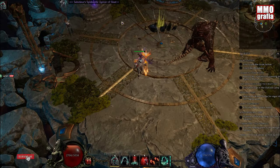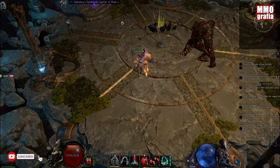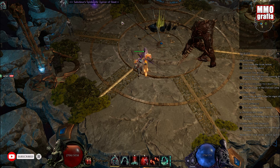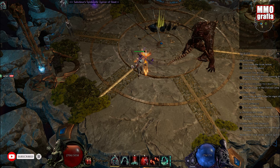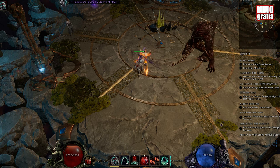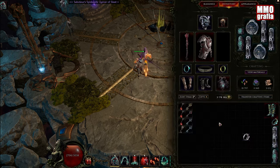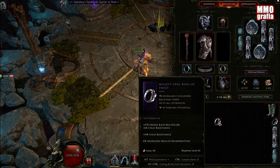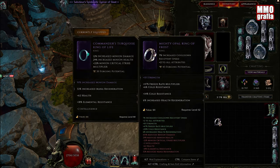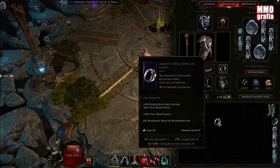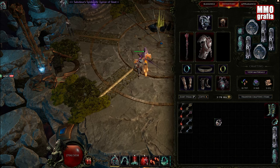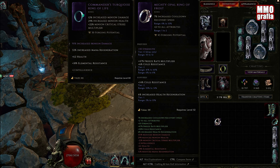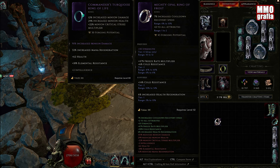Hello guys, today we're going to show you how to do the impossible in Last Epoch. Here we have a ring with two affixes: one is strength and the other is freeze rate multiplier. The strength is tier 6 and the freeze rate multiplier is tier 2.